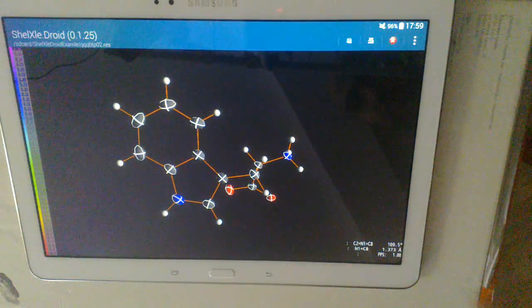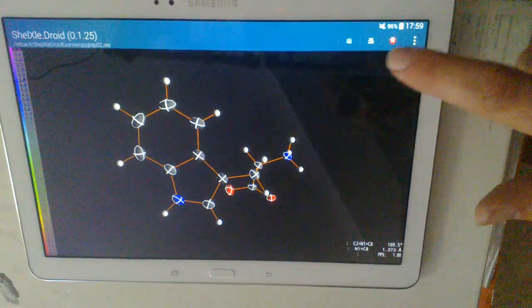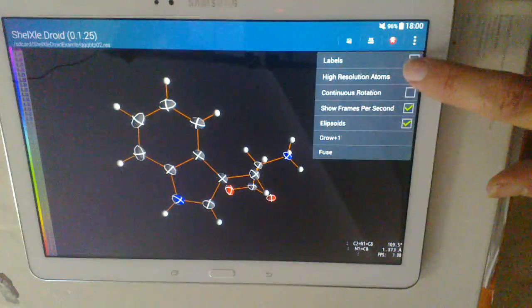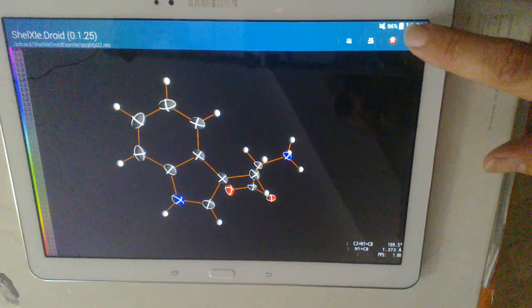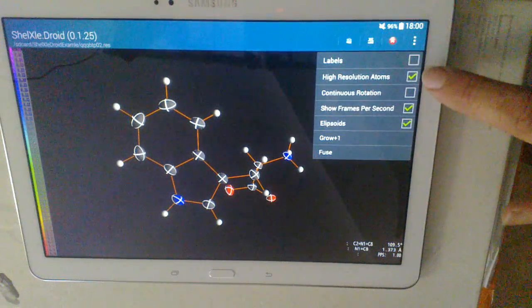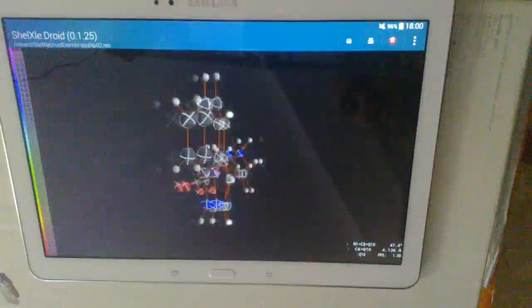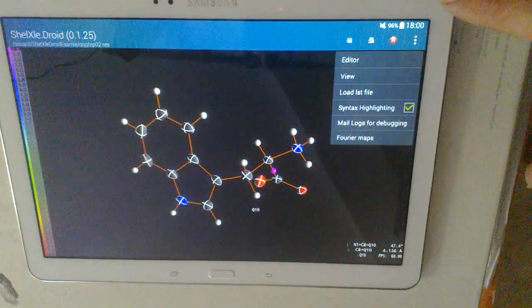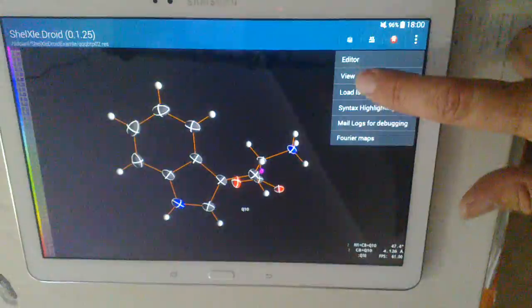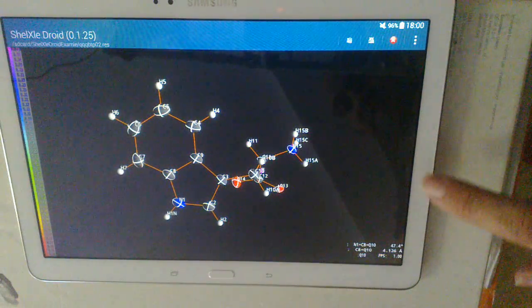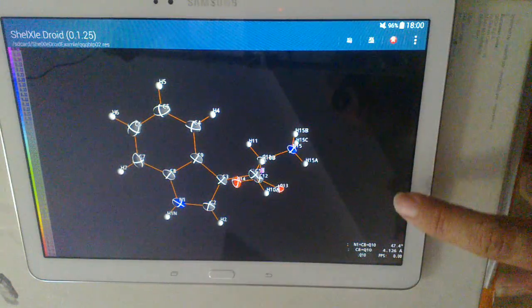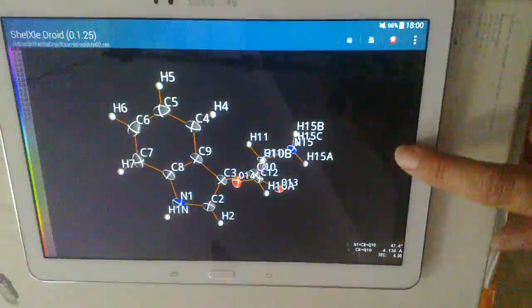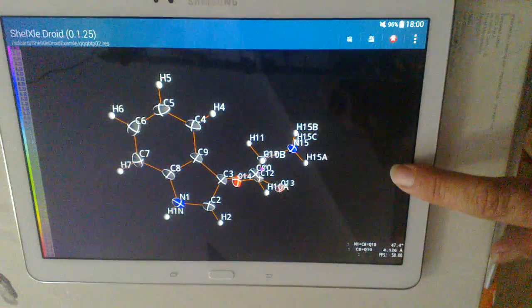And if you go here into the menu and in the submenu view, you can make the atoms look nicer with high resolution atoms. You can start continuous rotation like this and you can show labels. And if these labels appear too small, you can here on the right side swipe up and down to resize the labels.